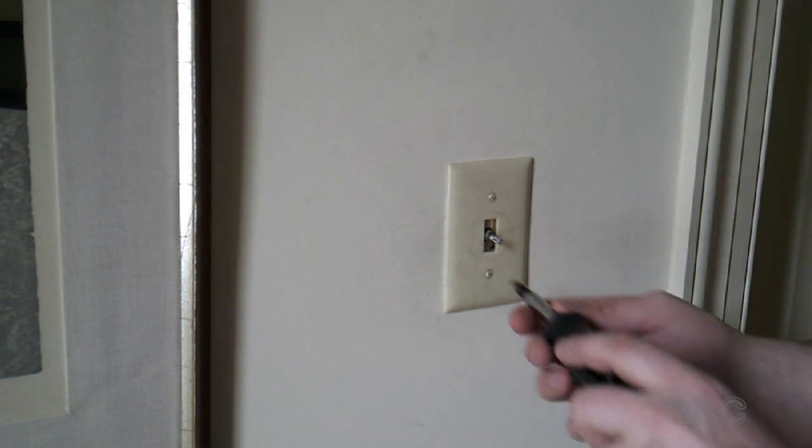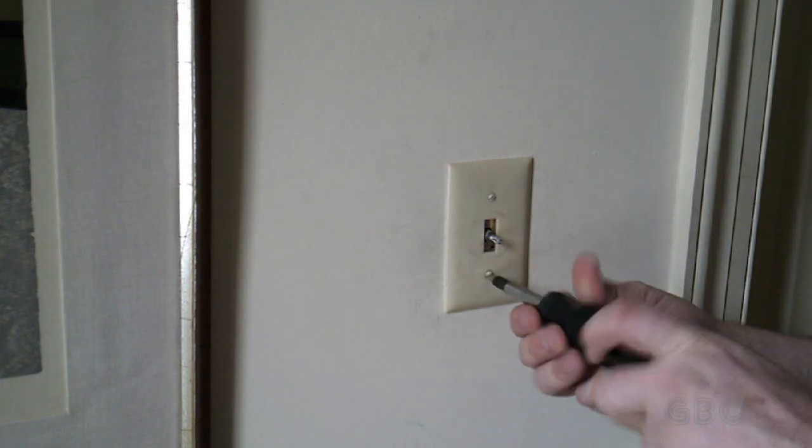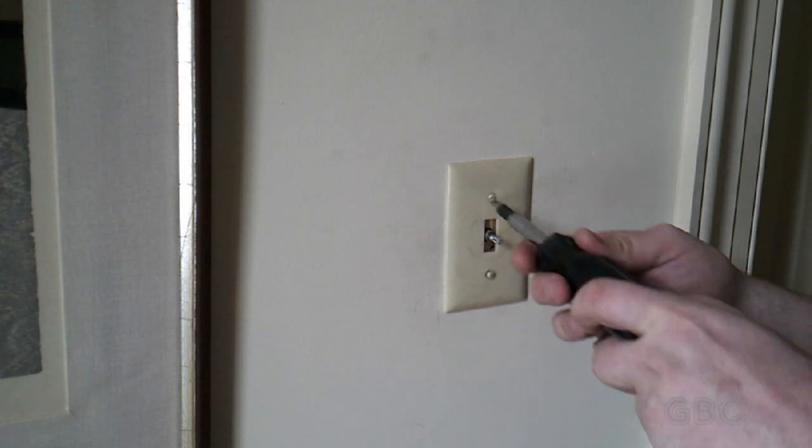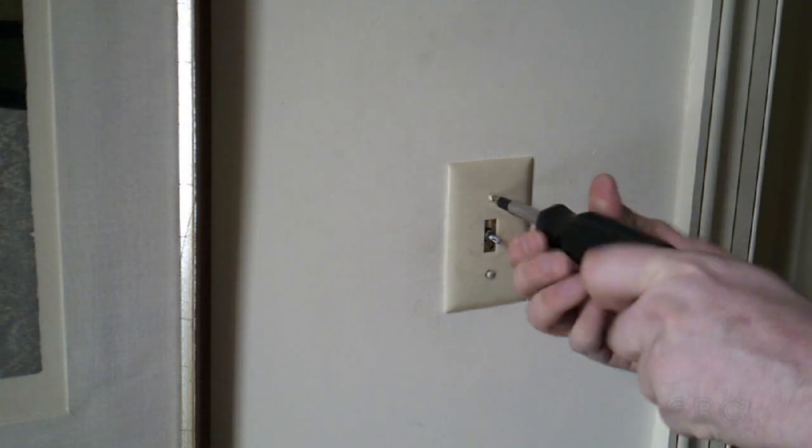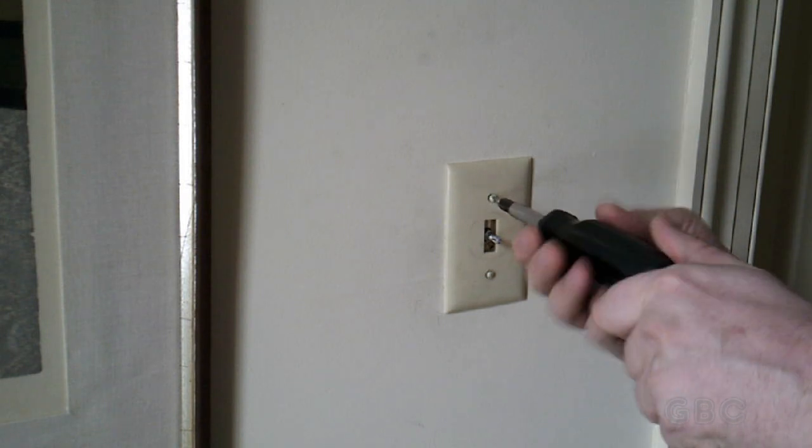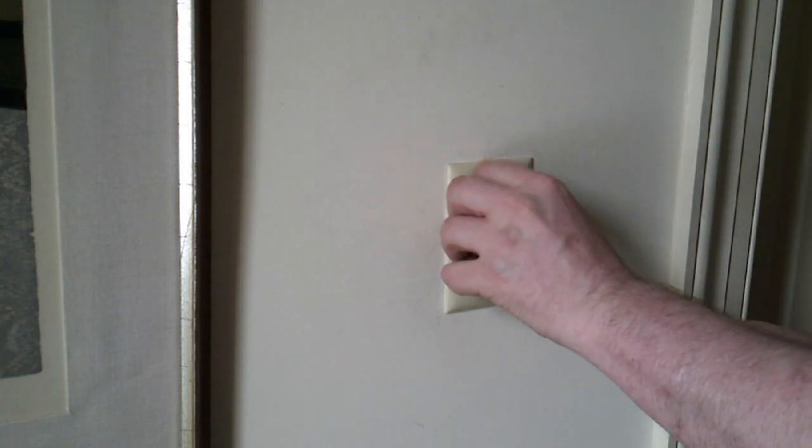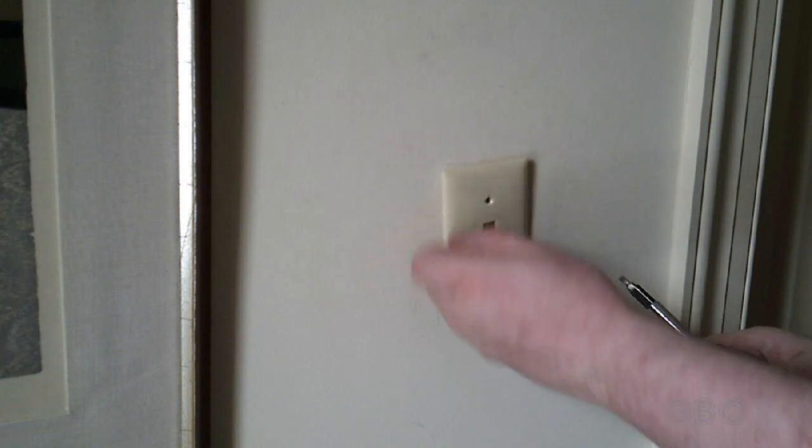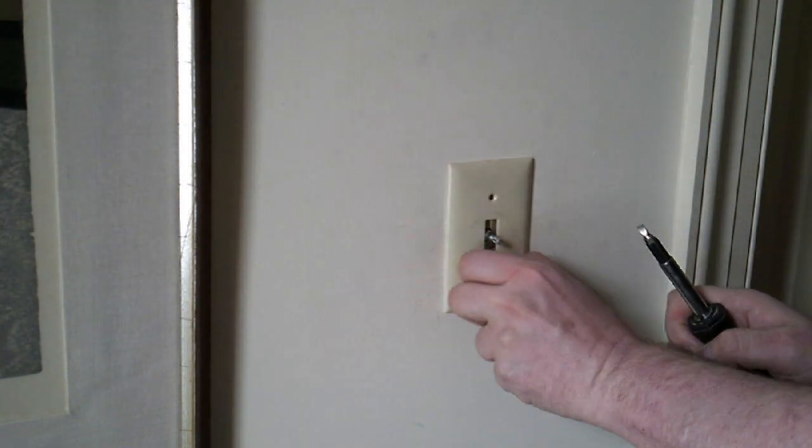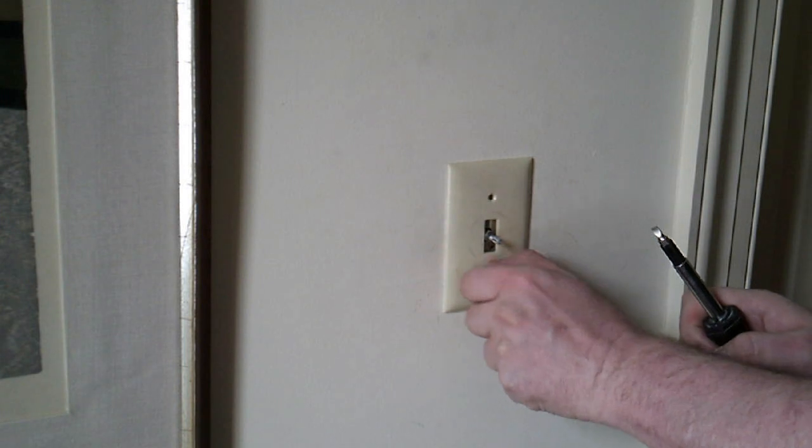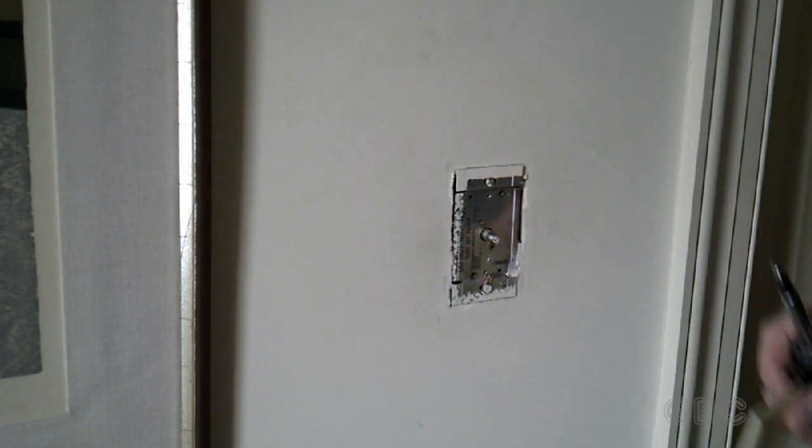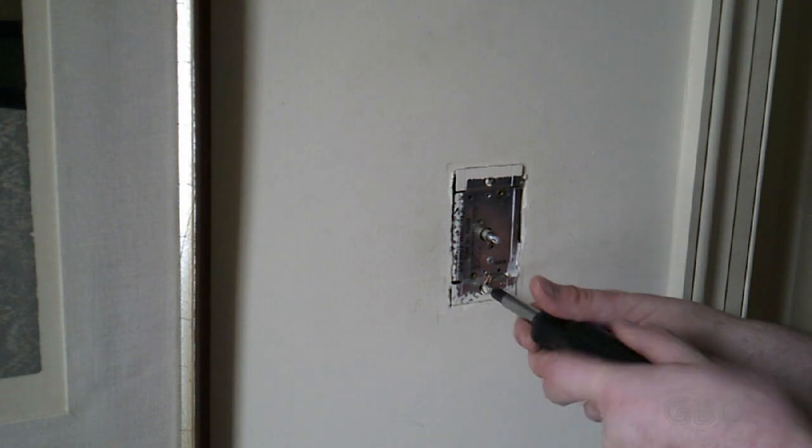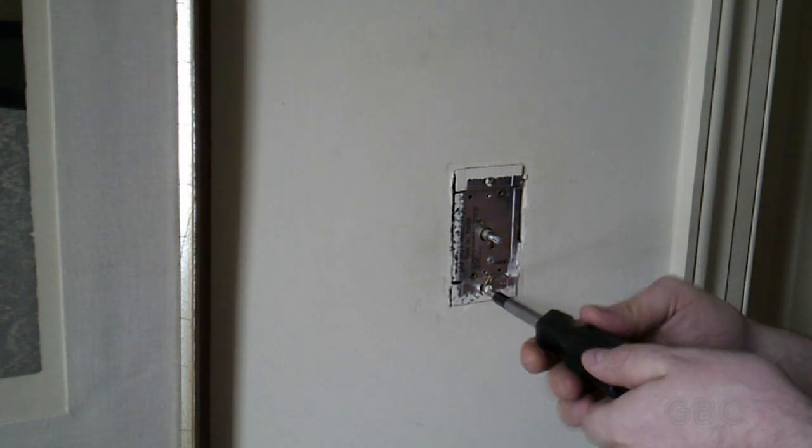Now back at the switch, I got to take the switch plate off and take the switch out of the box.